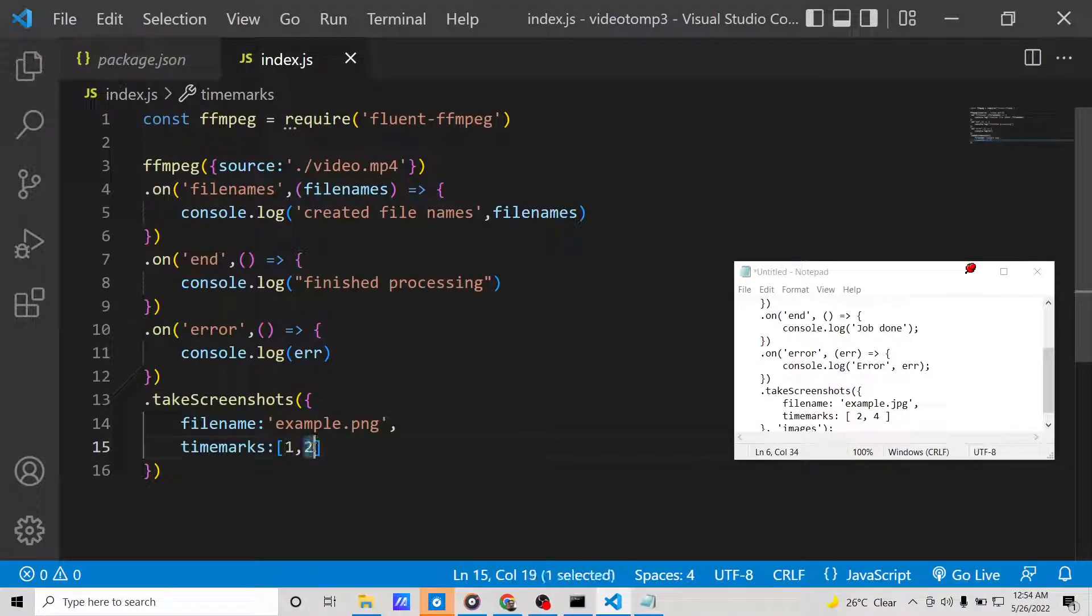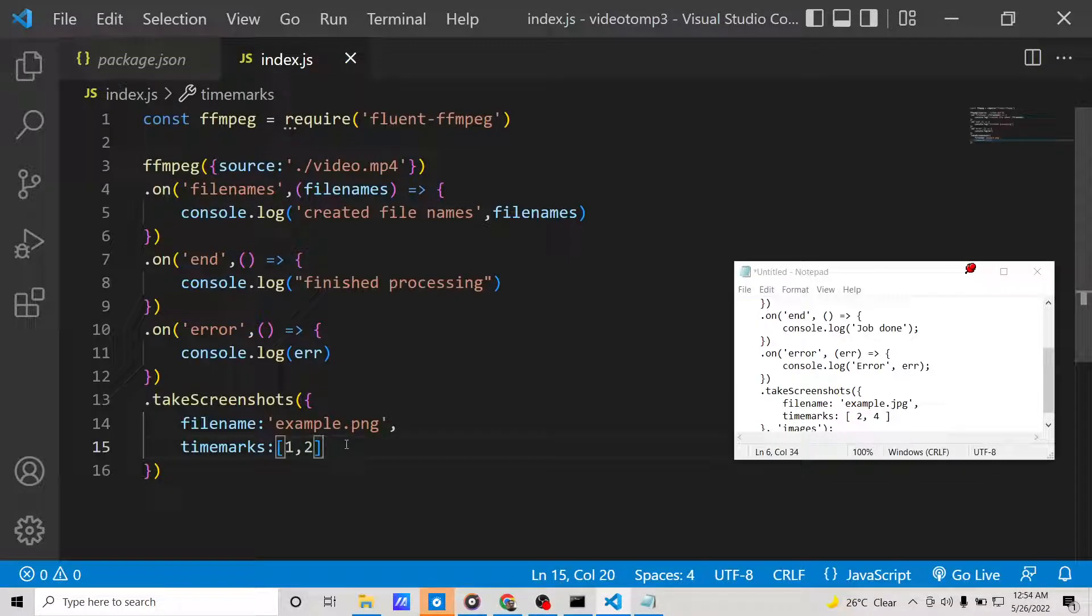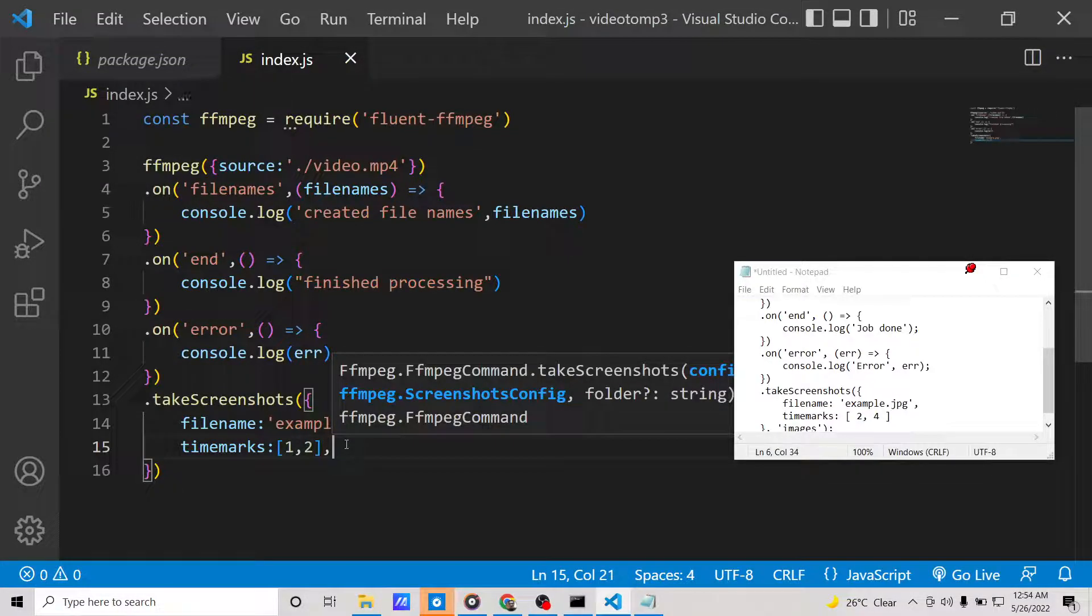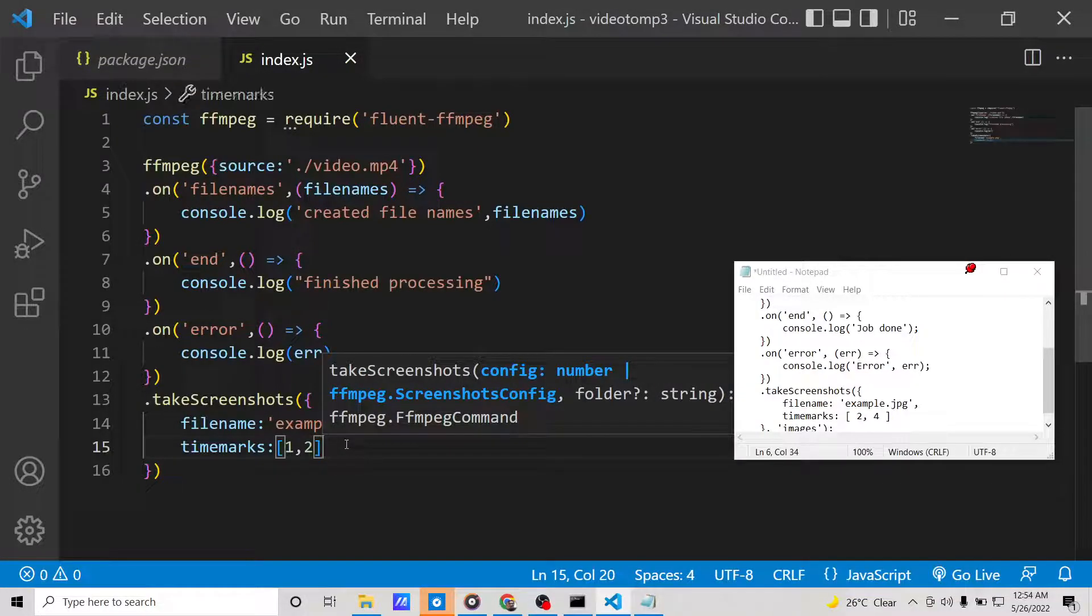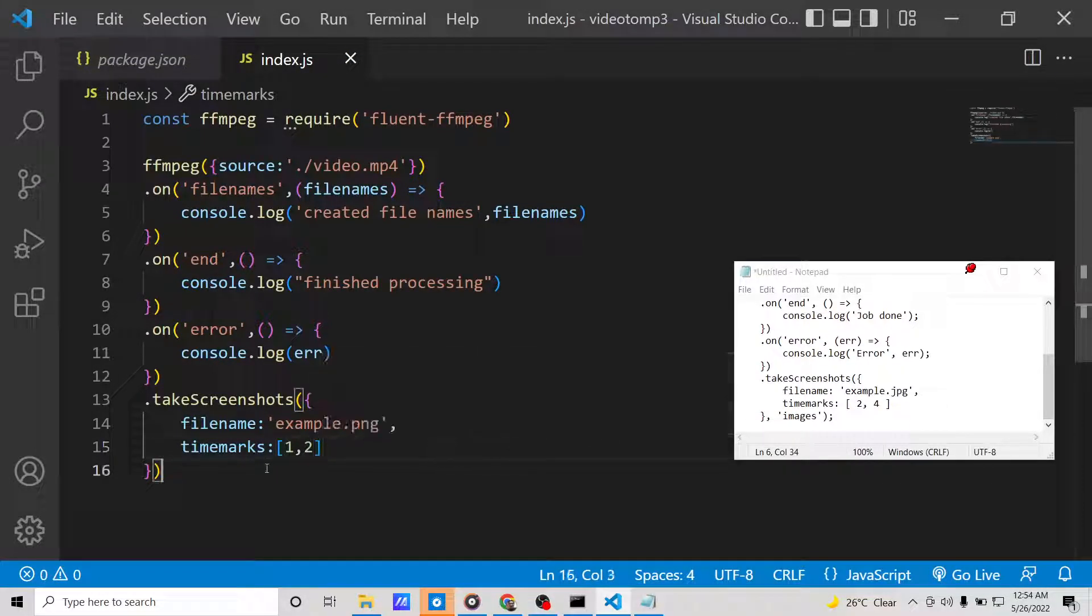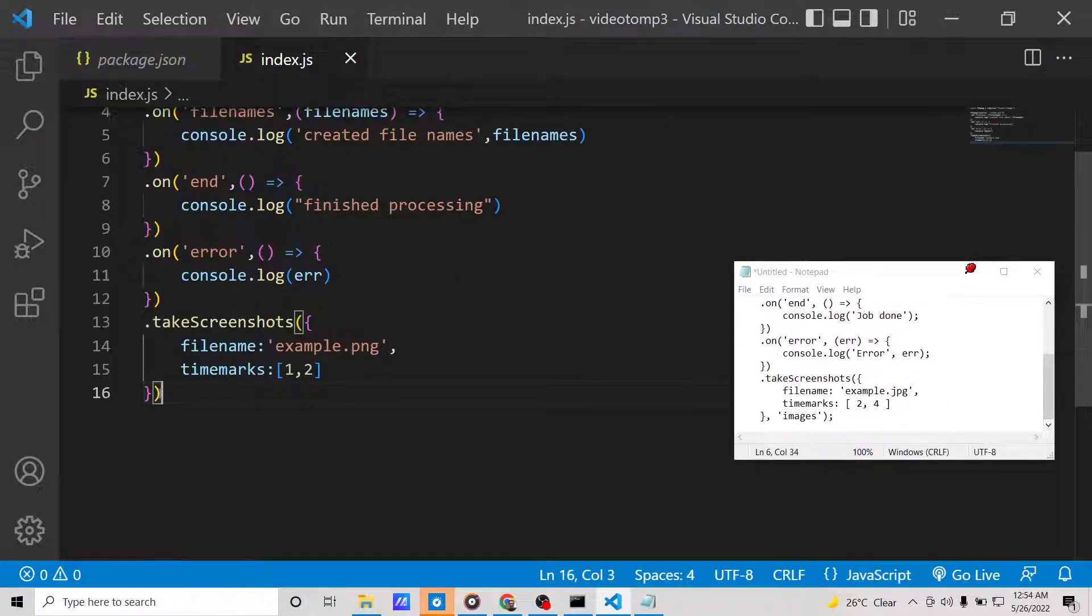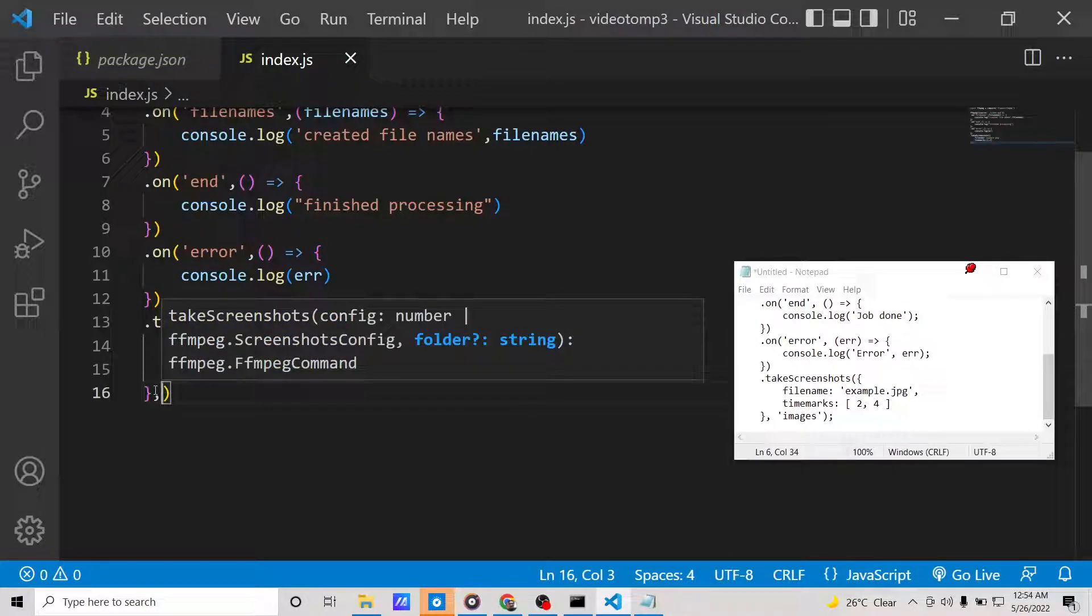These values are in seconds. Put a comma, and that's it. These are the two options it takes.